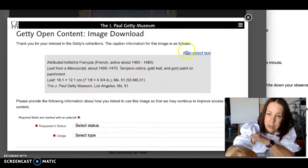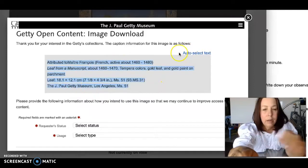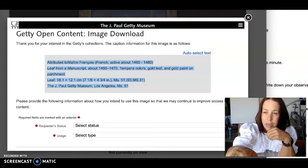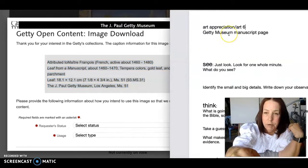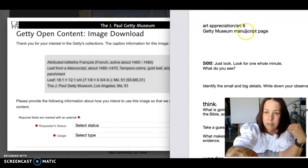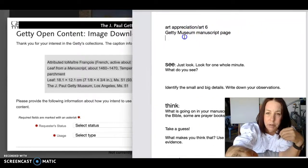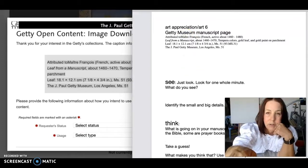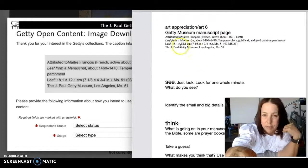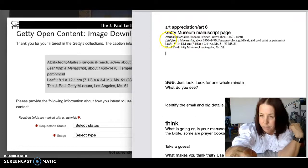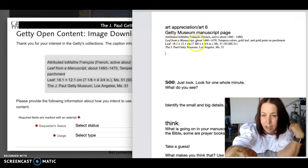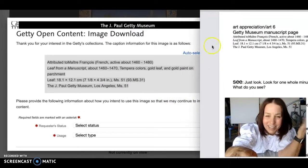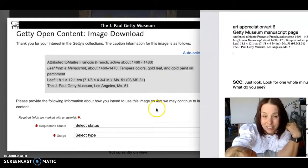Here's the information that you're going to need. I'm going to auto-select it and copy it. I already have a page ready with the information on my desktop, so I'm just going to put that information right on there so I don't have to worry about losing it. It tells you the date, the size, and who they think did it, and all the materials they used.